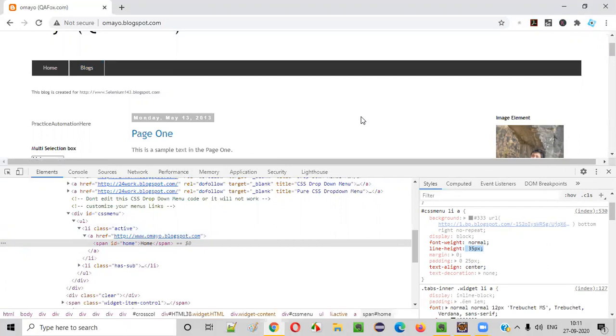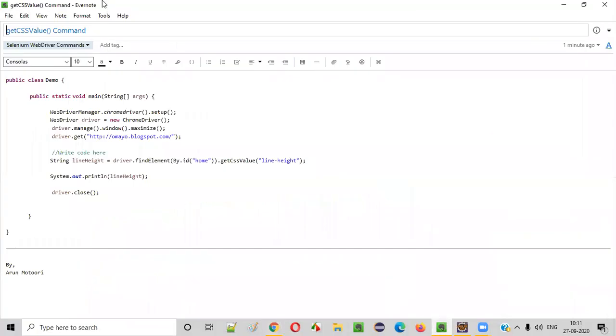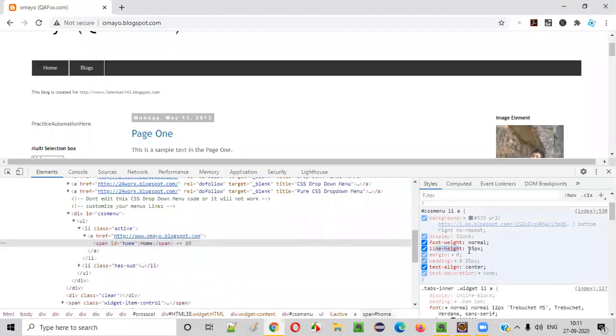Now, if we have to verify what is the CSS property value of this home option using our Selenium automation code, then we need some Selenium WebDriver command. That command is none other than the getCSSValue command. We have to use this getCSSValue command to retrieve the CSS property value of the given UI element.